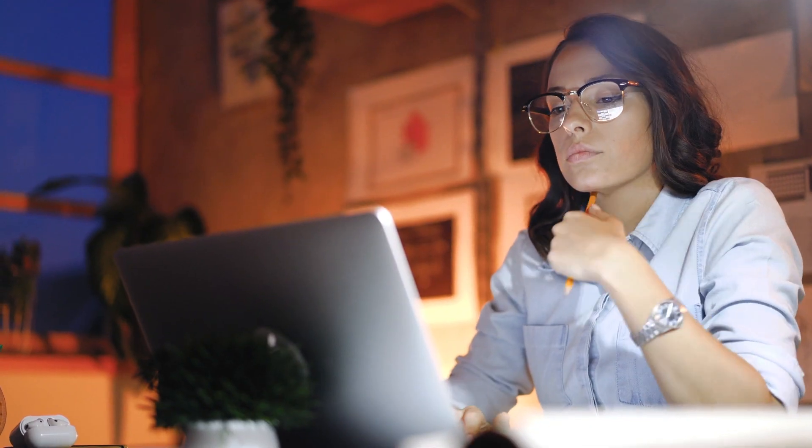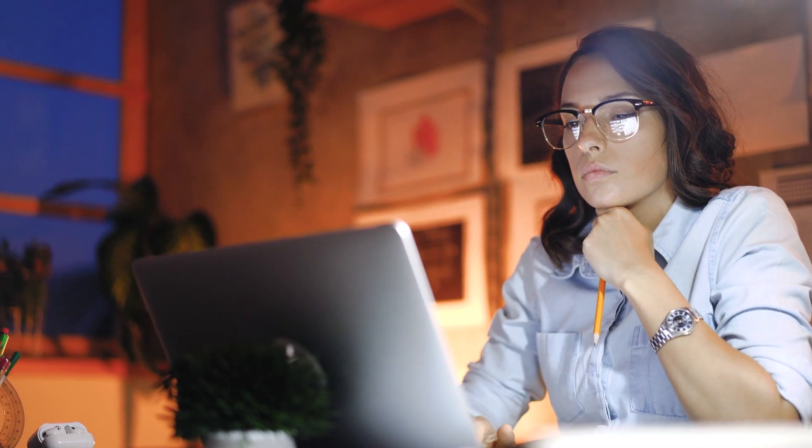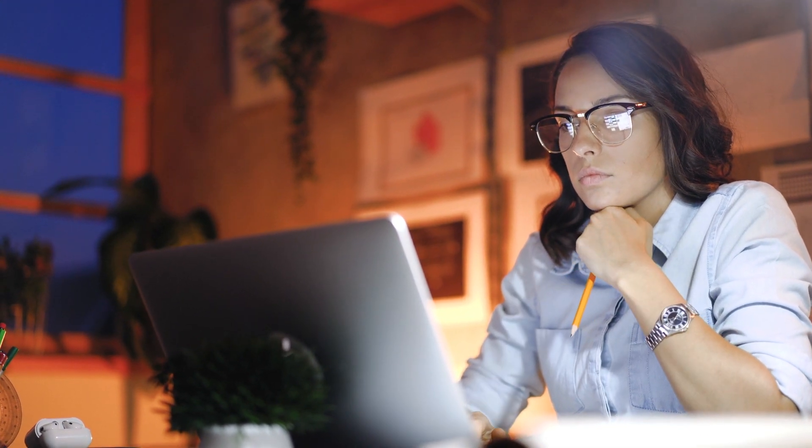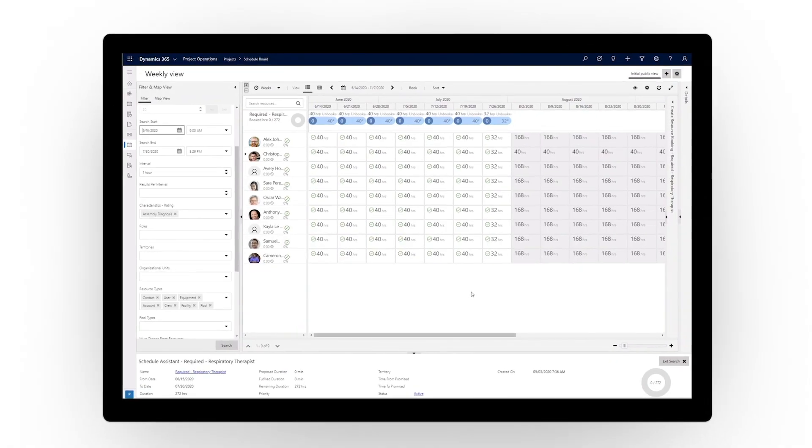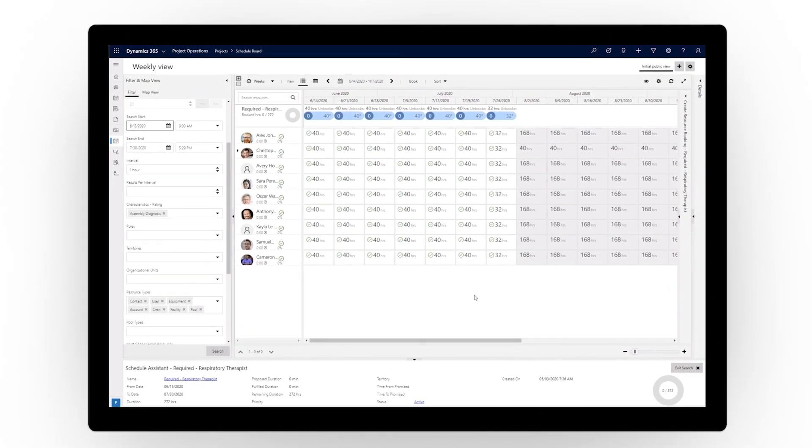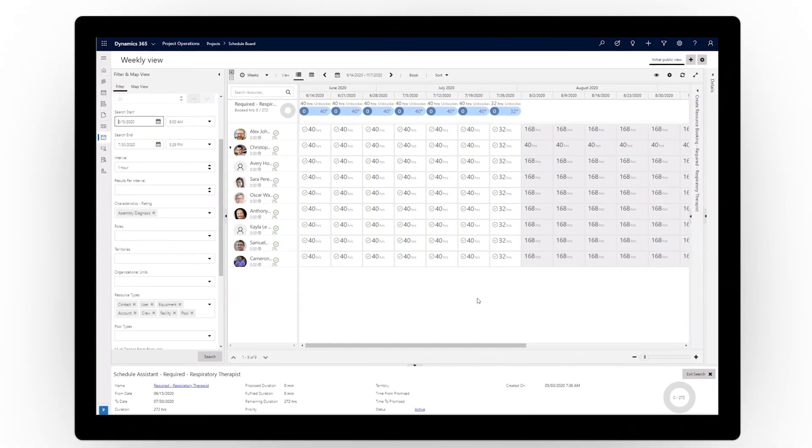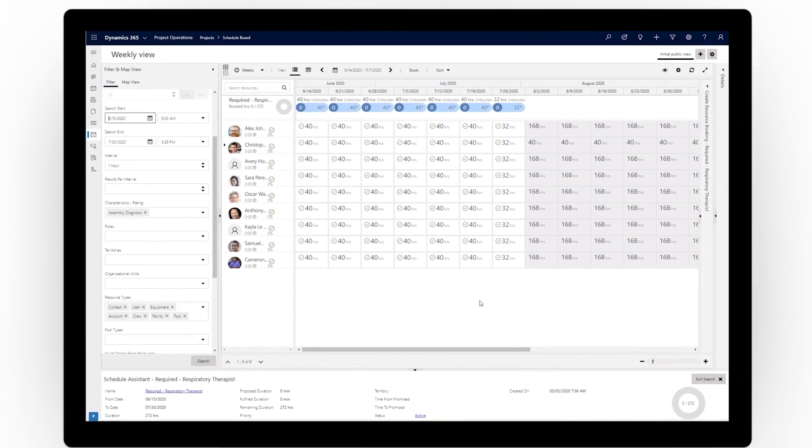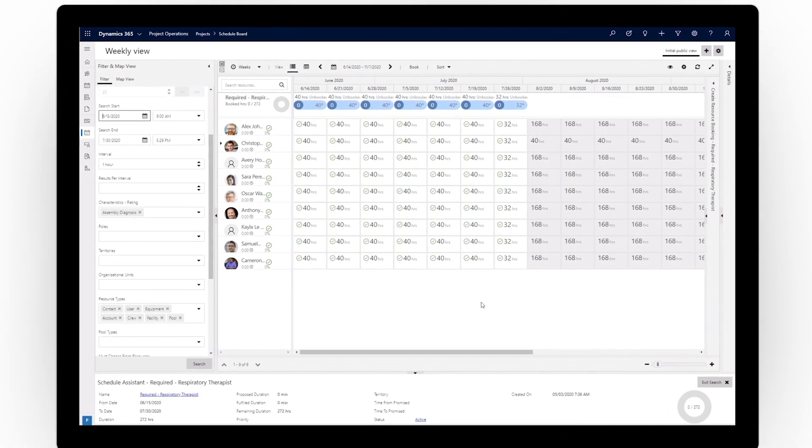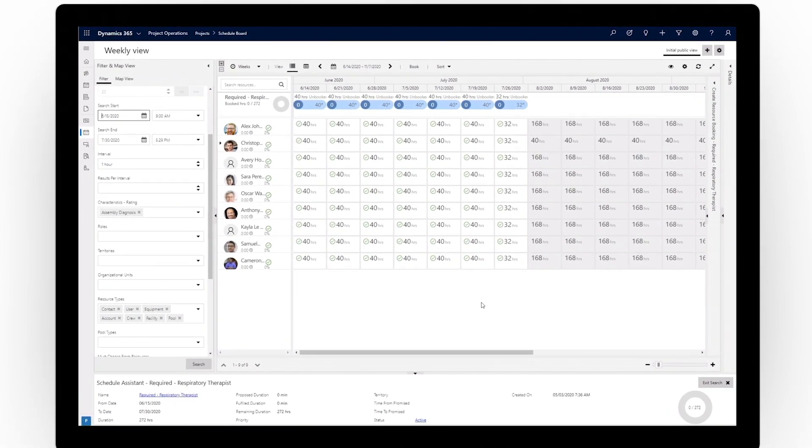Get your project off to the right start with highly configurable resource management that ensures you have the right people working on the right project at the right time. Eliminate error-prone two-way integrations with embedded project for the web.